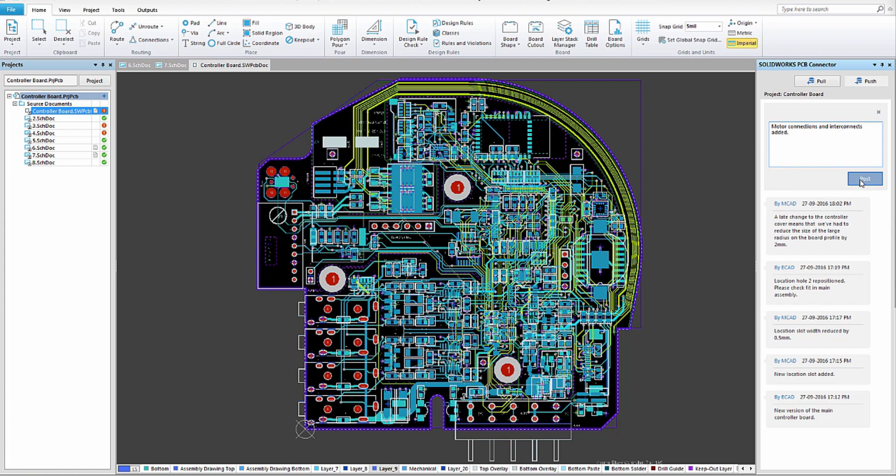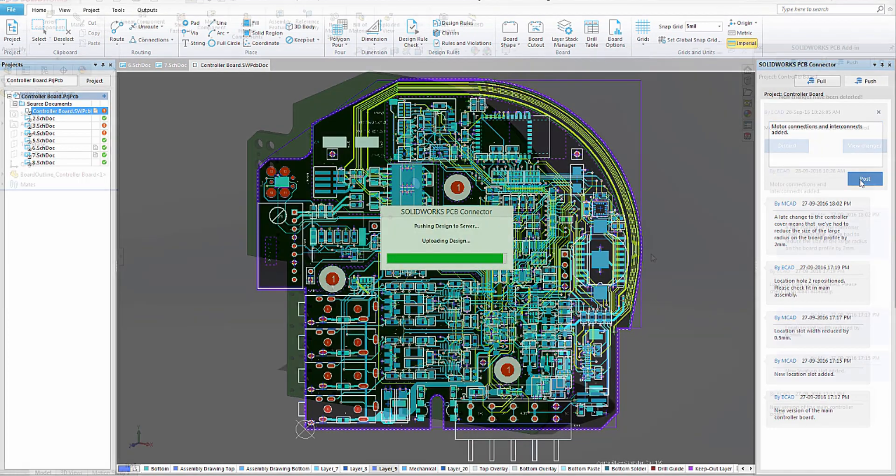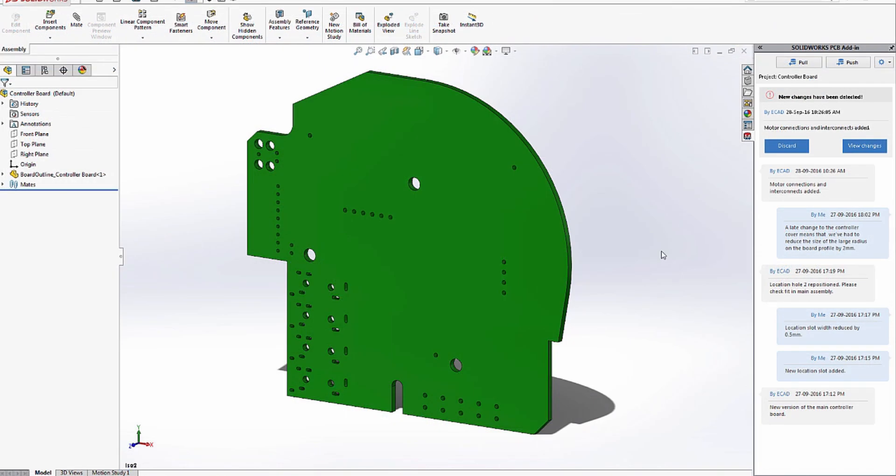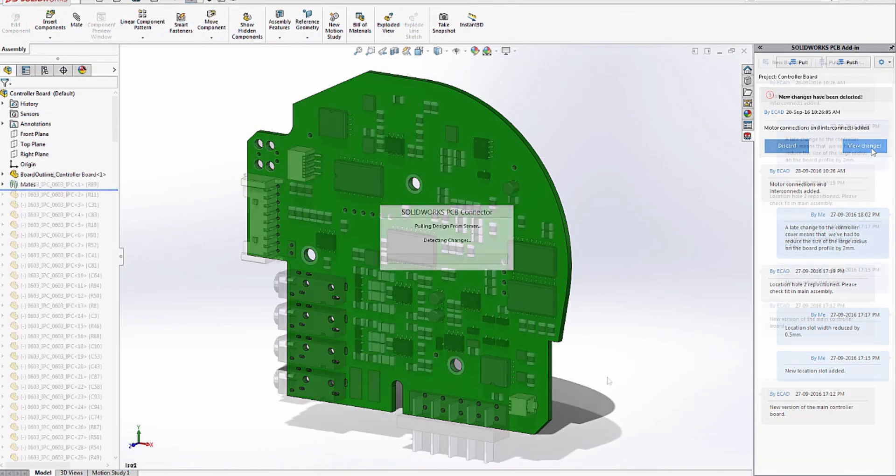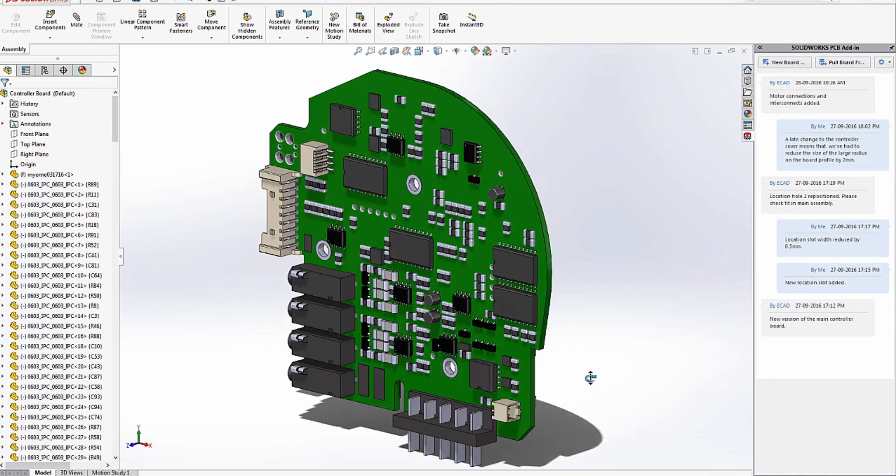At any time in the process, you can push any changes to the shape or layout back to SolidWorks PCB.